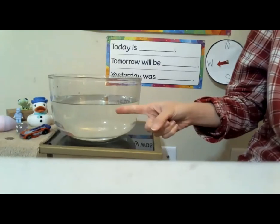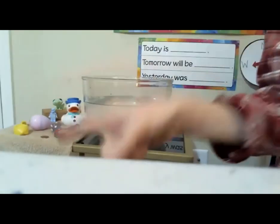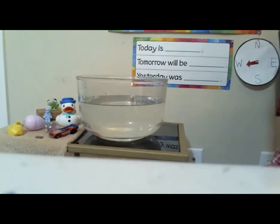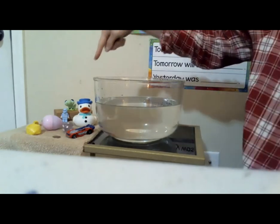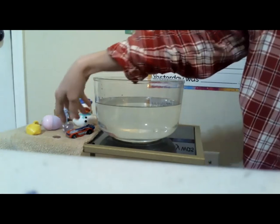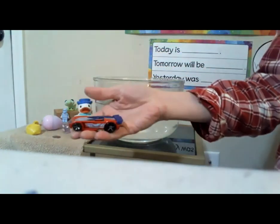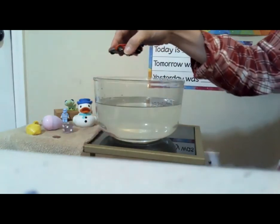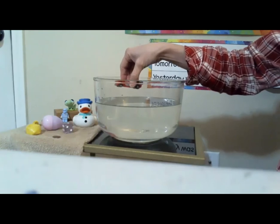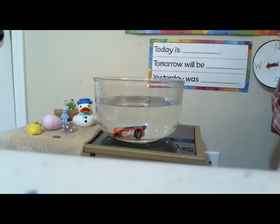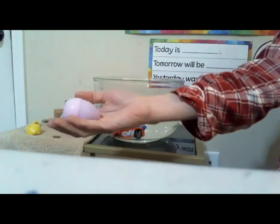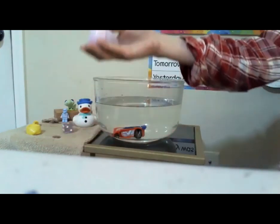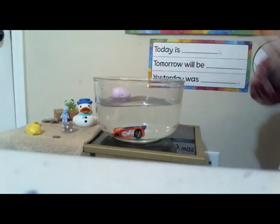I have some things here — a bowl of water, and then some things on the table. We're going to see if they sink or if they float, and I'm going to let you guess what you think too. Let's start with the car. Do you think the car is going to sink or float? Let's find out. The car sank right to the bottom. You want to try the egg? Do you think the egg is going to sink or float? The egg floats.